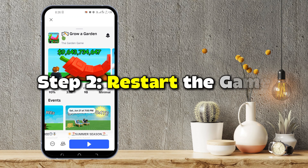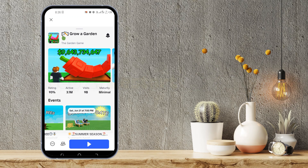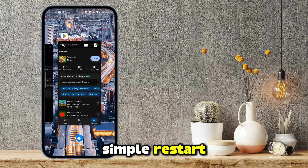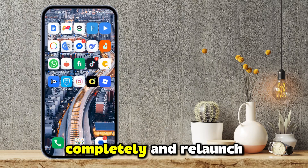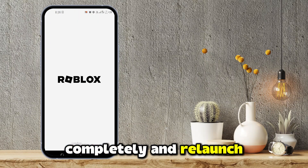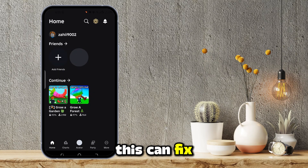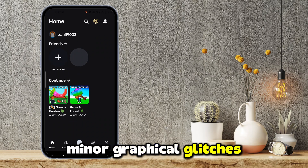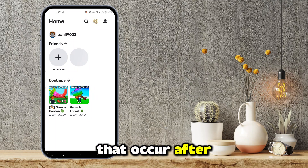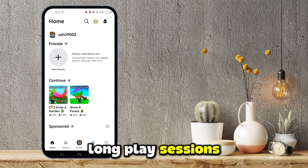Step 2: Restart the game. Sometimes all it takes is a simple restart. Close the game completely and relaunch it. This can fix minor graphical glitches that occur after long play sessions.